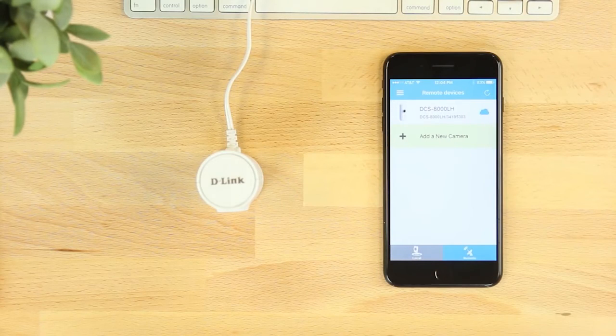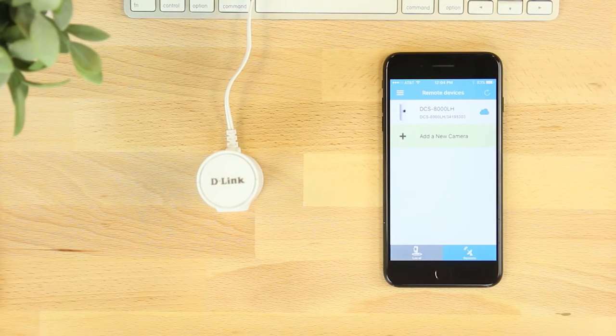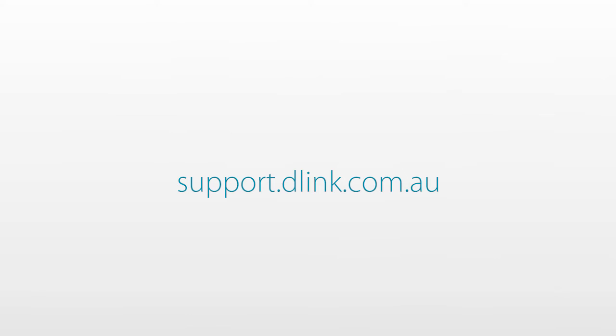If at any time the setup process is not successful, reset the camera and try again, or visit support.dlink.com for assistance.